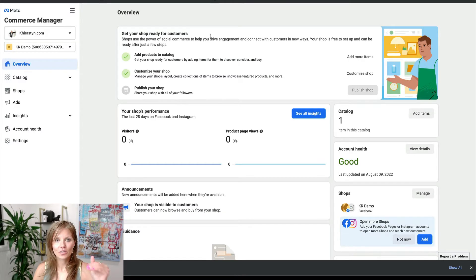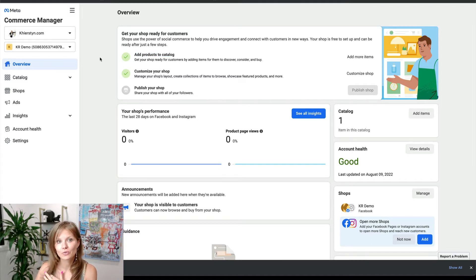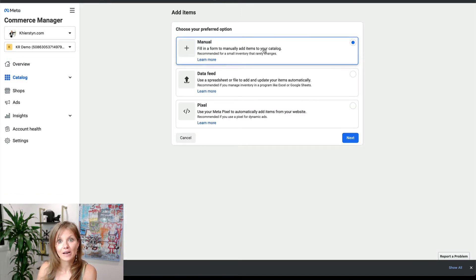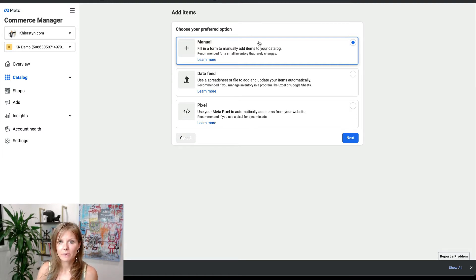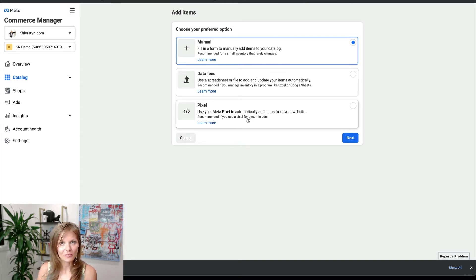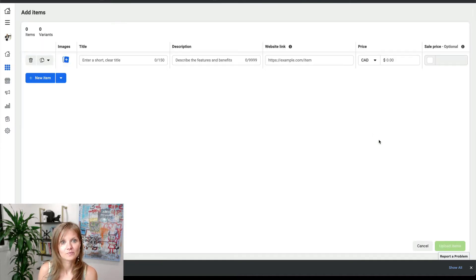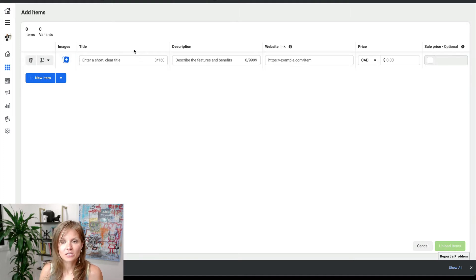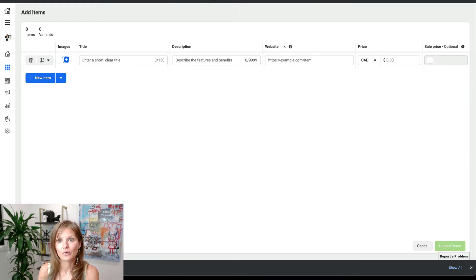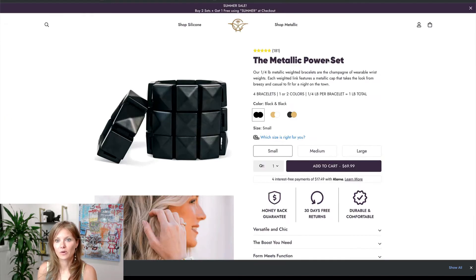Once you're in Commerce Manager, it will bring you through a quick setup prompt. Number one, you want to add products to your catalog. Click on add more items or add your first items. You have a couple of options: if you have just a couple of products, I recommend doing it manually. Or if you already have Facebook set up as a shopping channel where Meta can pull data from your Shopify store, you can click on that. But for this, let's do manual.